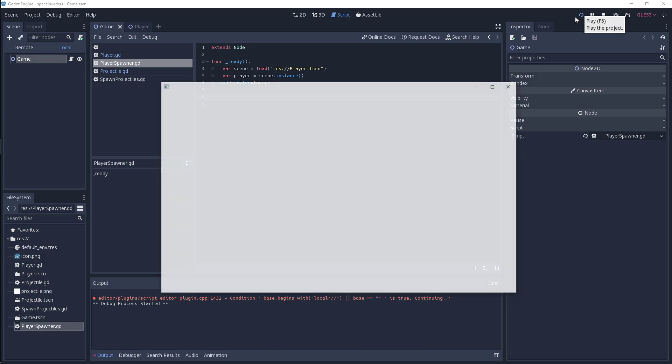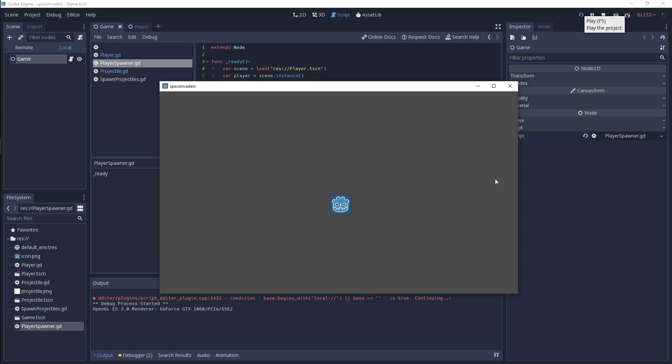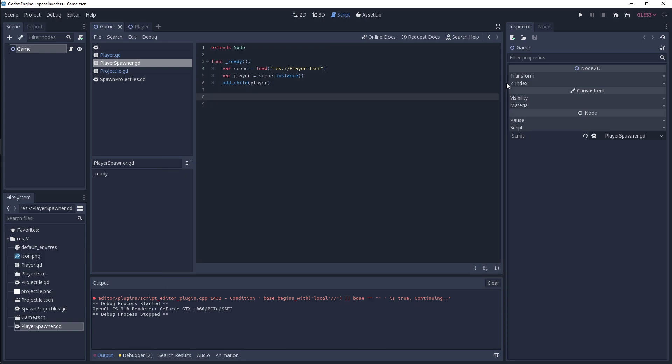Let me run this and then we can see how it spawns. So we've spawned a player in our scene. So this is how you can instance scenes so that you can create objects in your games on the fly using code.